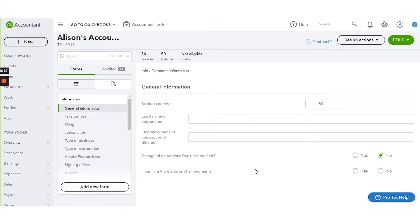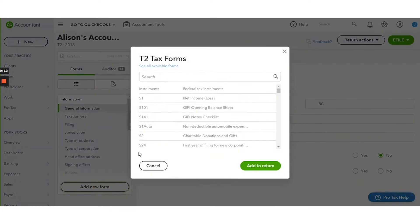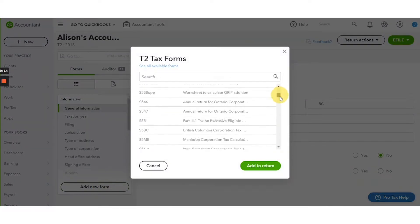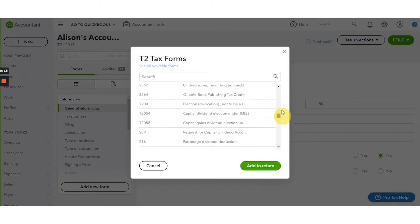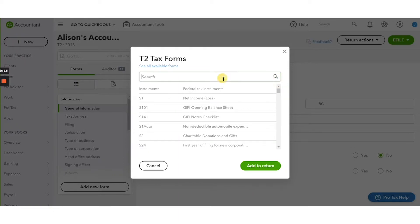So we'll start with T2. To add a new form, you simply click the add new form button and then you have a number of forms to choose from and you can search.